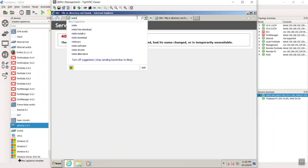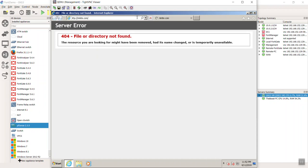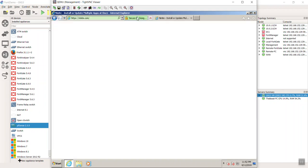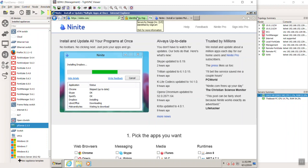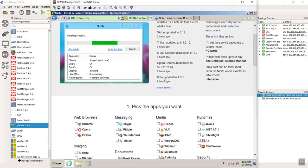So Ninite.com. If you guys have never been here before, it is an amazing website. It essentially gives you like a shopping cart set of options here to configure. And then it just installs them. It doesn't have any prompts. It does it automagically. And on top of that, it skips all the bloatware.